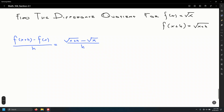It looks like we're done because we can't simplify further — those two radicals in the numerator are not like radicals since they don't have the same quantity inside. We also can't divide out the h because these are terms, not factors. That's why we reviewed how to rationalize numerators.